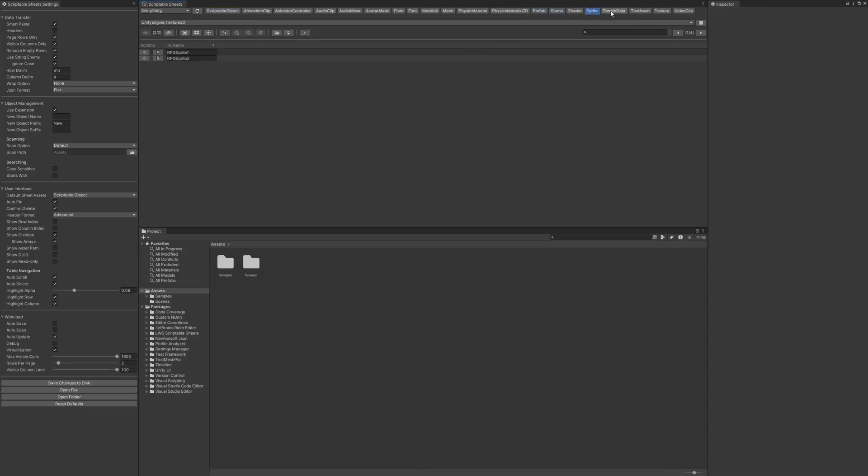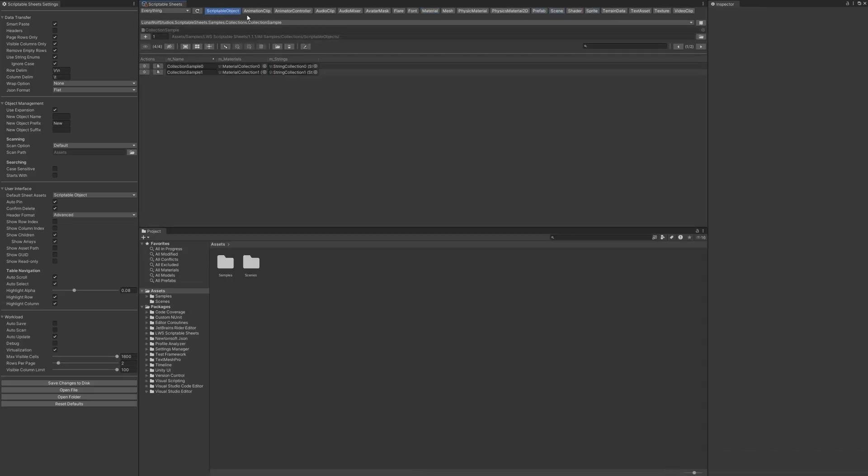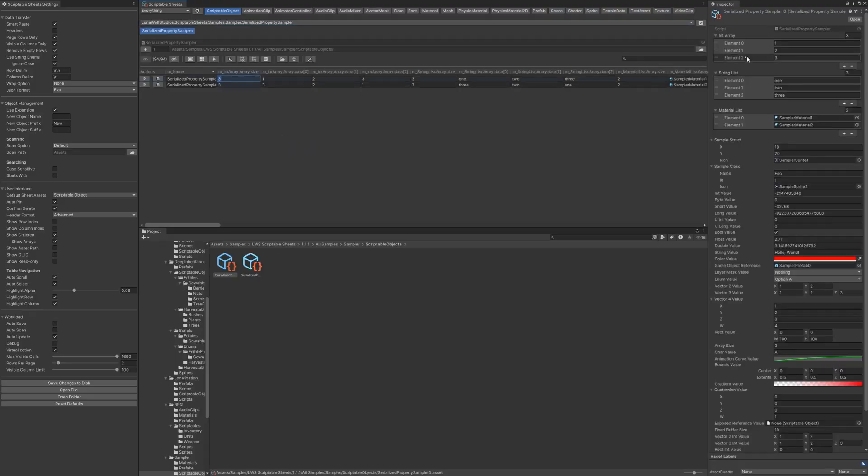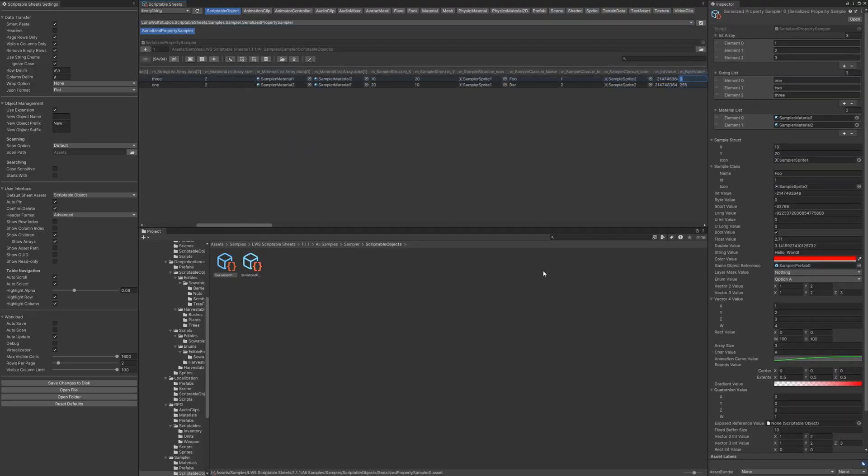Scriptable Sheets handles even the most complex data with ease, supporting a wide range of serialized types, nested classes, generics, and more.